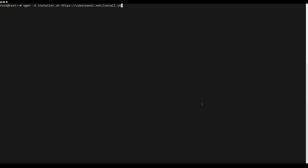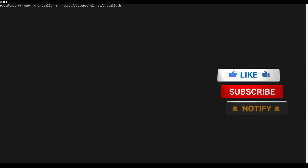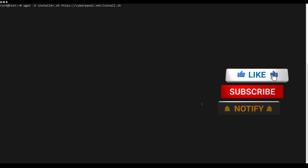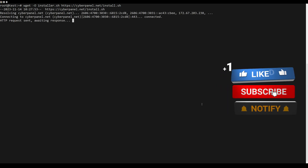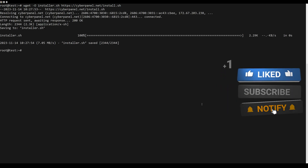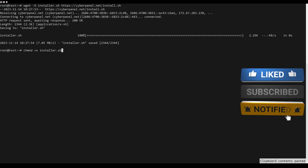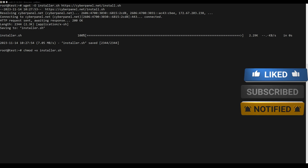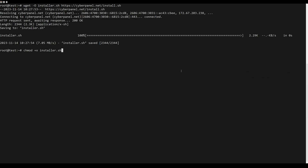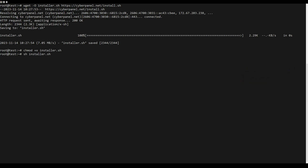CyberPanel provides us with an installation script that facilitates the whole process. This script must always be run as root user and will not allow you to use sudo. So download the script using this command.